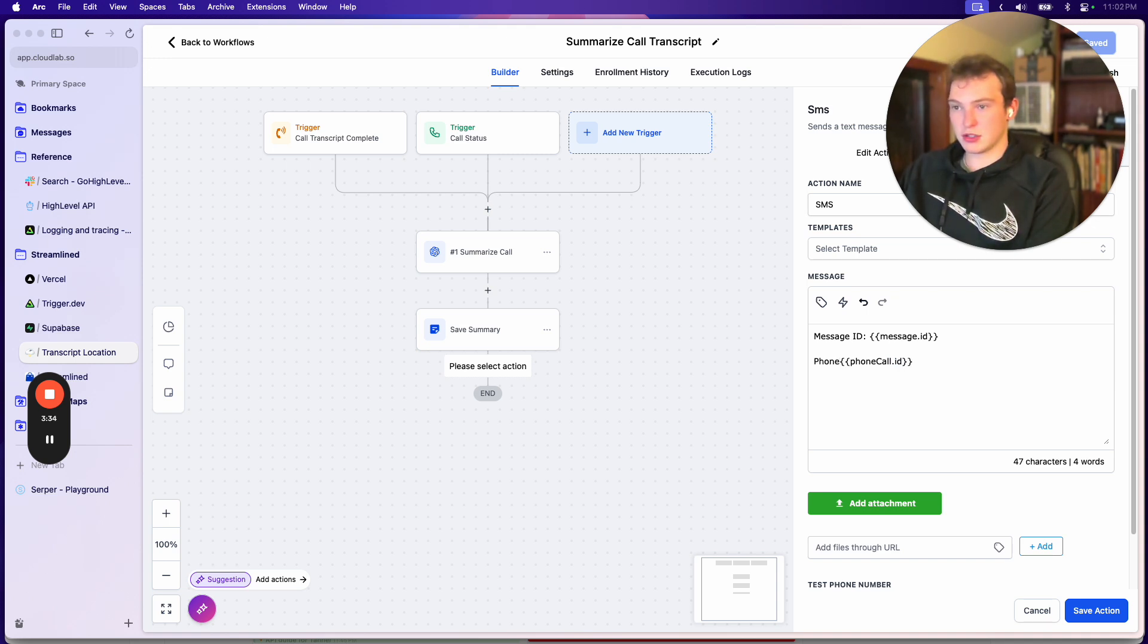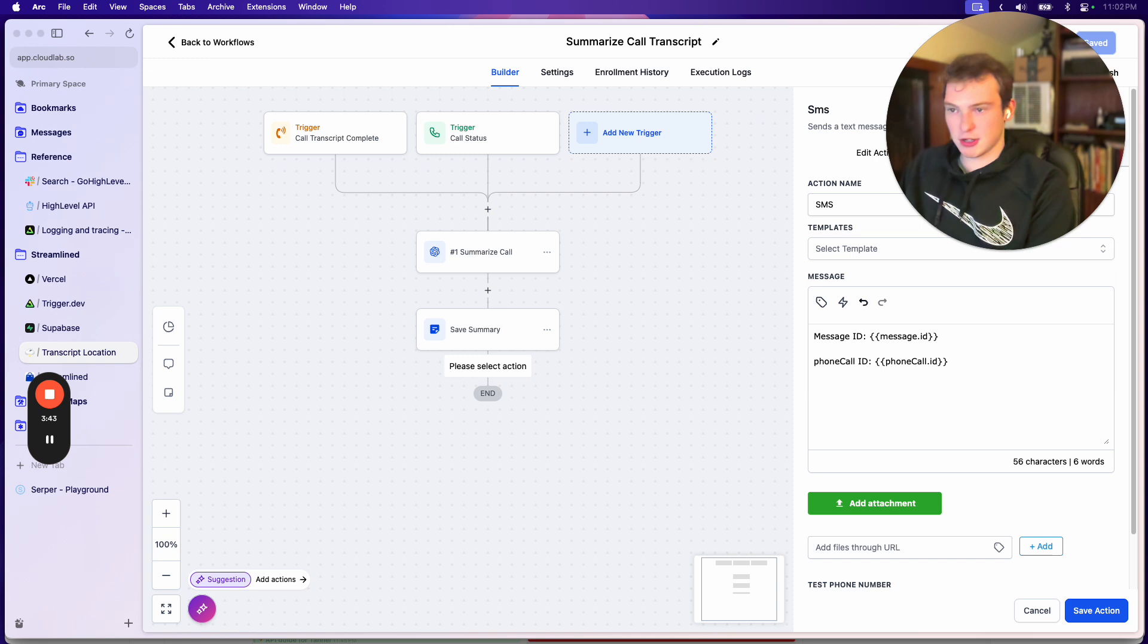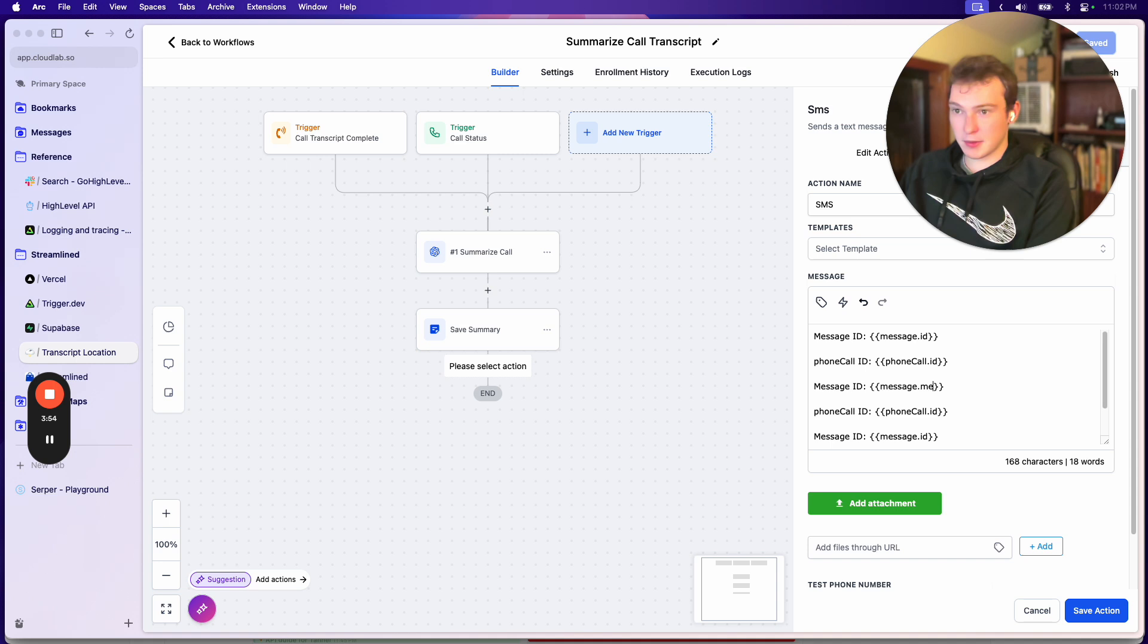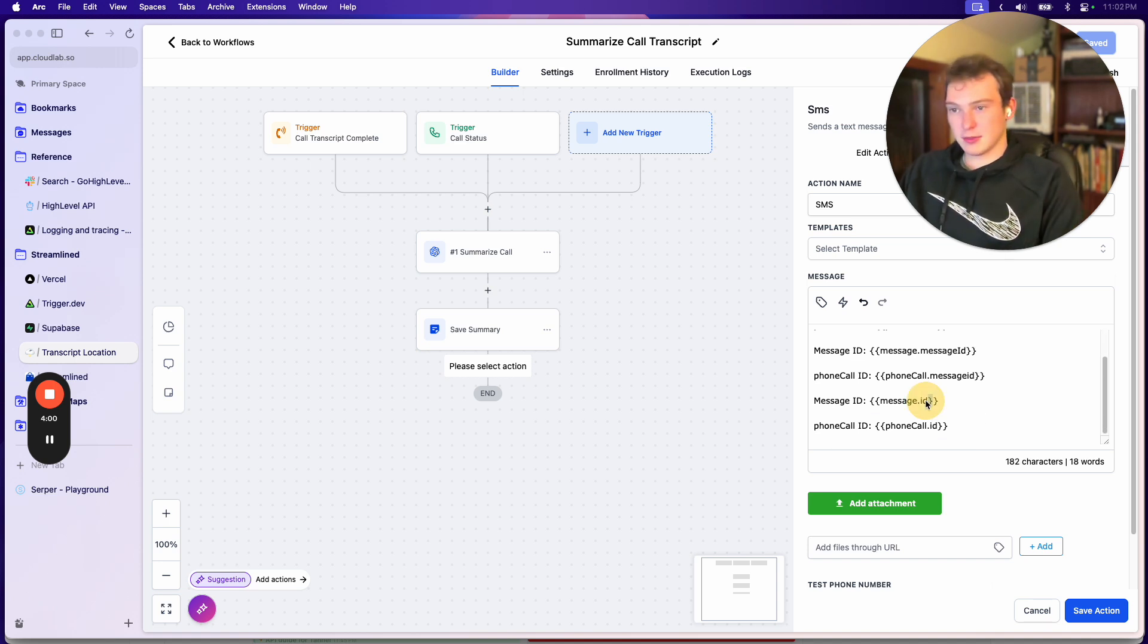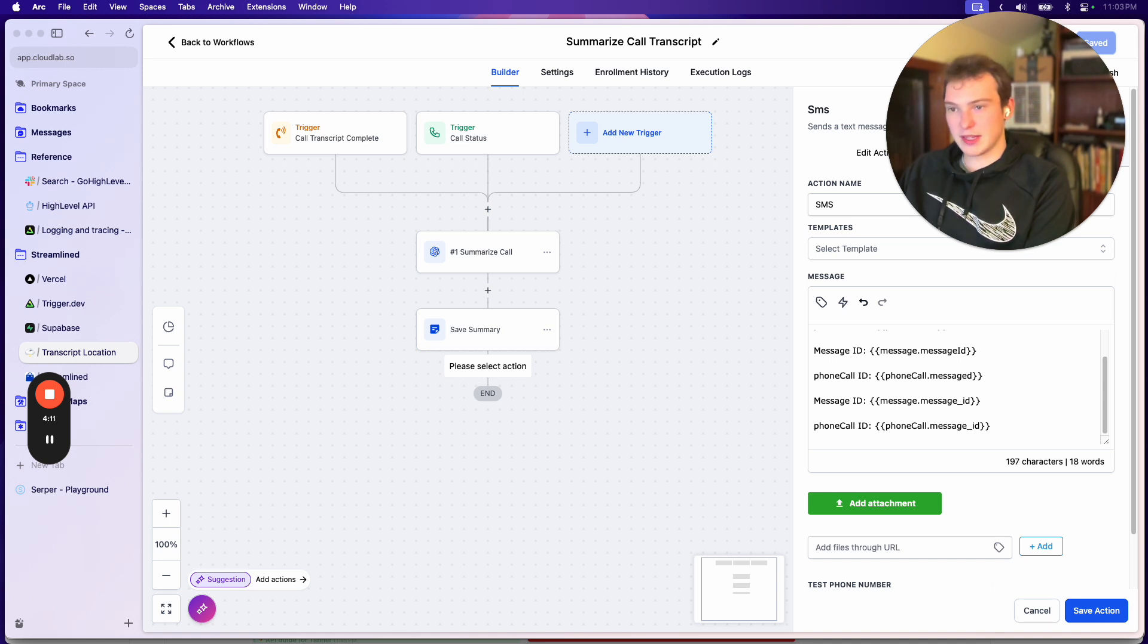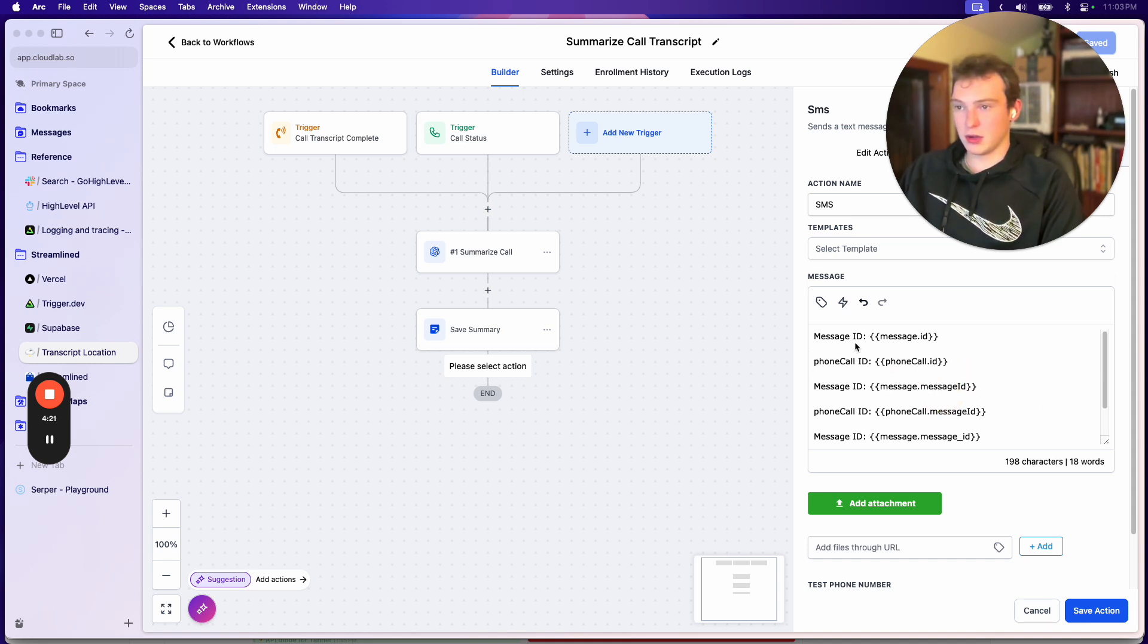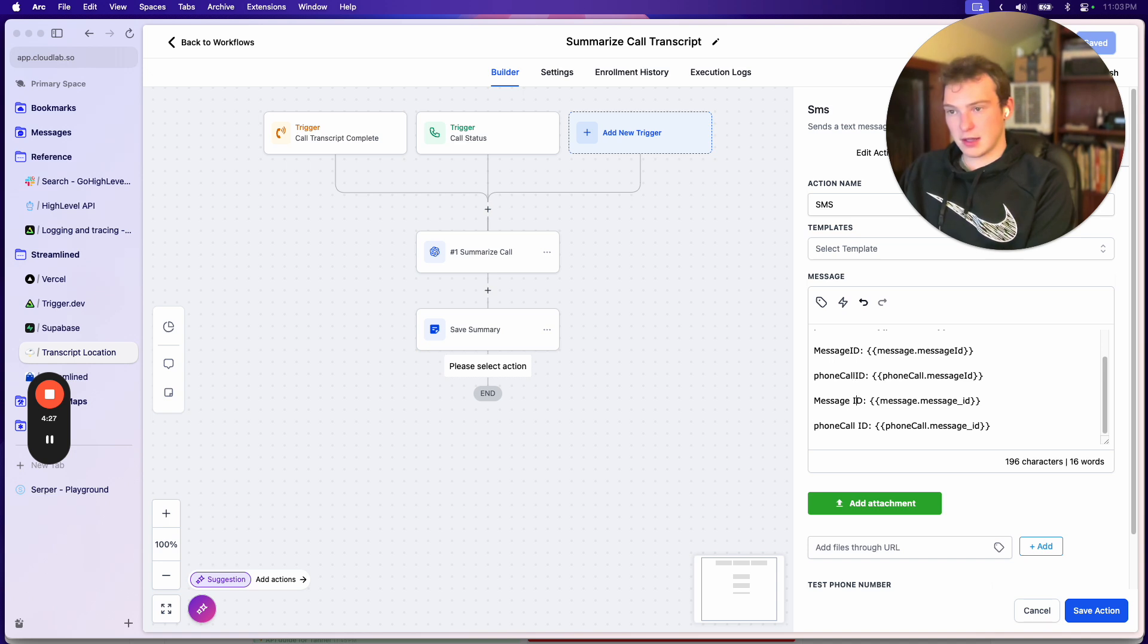And then what we could also do is we could try this. So phone call ID, and we'll label this just so we know, because these values are going to be blank. And then another thing we could try, there's actually a few things we could try, but I'm fairly certain none of them are going to work because I've tested them. So we could do message ID, this is sometimes how it's displayed in the database. And then it's almost never displayed like this, messageID, message_ID. And so these aren't values that you can actually use, but you should be able to pull them out.